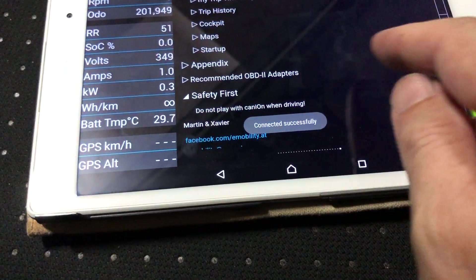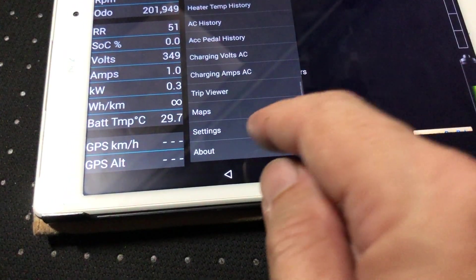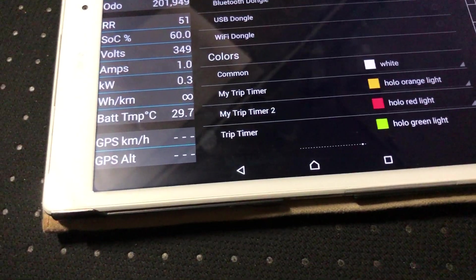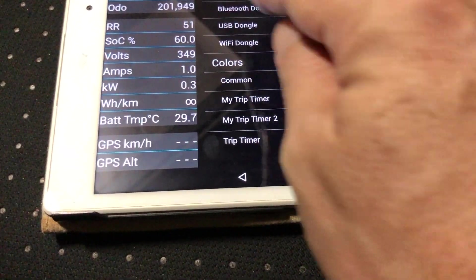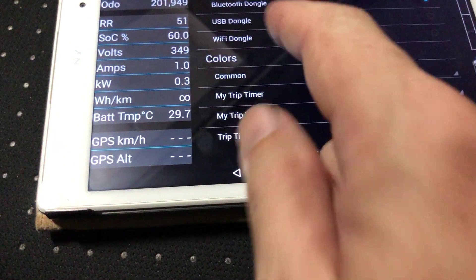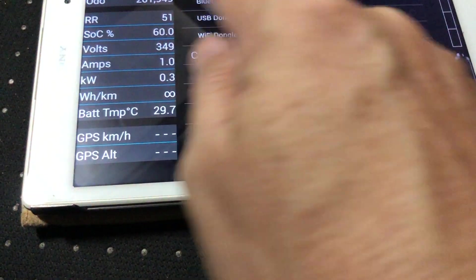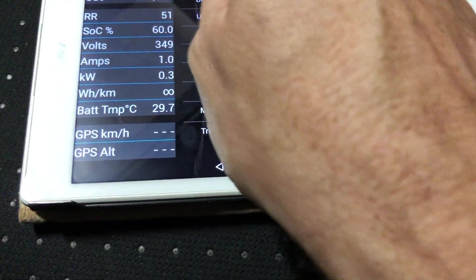I want to go to settings, and then Bluetooth dongle. You can choose USB or WiFi here. I'm using the Bluetooth for this one.